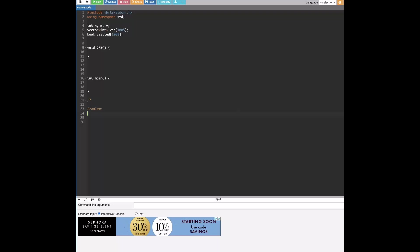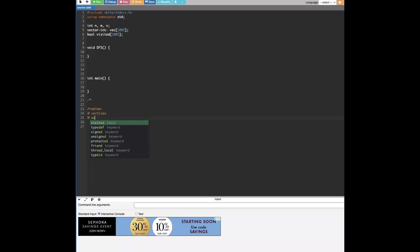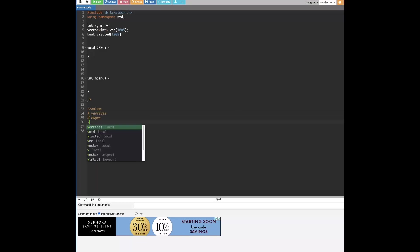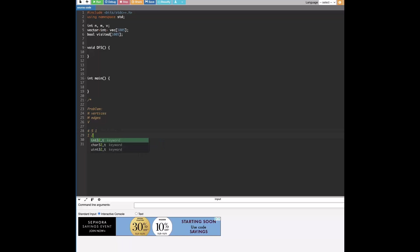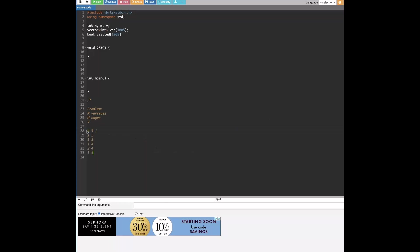So for example, if we have N vertices, M edges, and the starting point, which we'll just call V. And our input will look like, let's just say it's 4, 5, 1. So the input we have here is that we have N vertices, so 4 vertices, M edges or 5 edges, and then 1 starting point V.